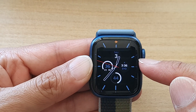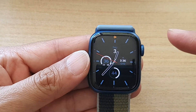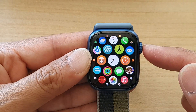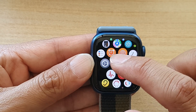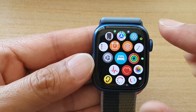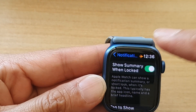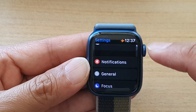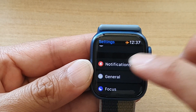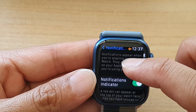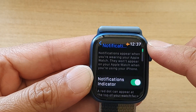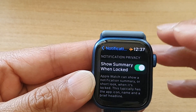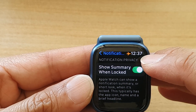So first, let's go back to your watch face and then press on the crown button. In here, you want to swipe over and tap on the settings icon. In settings, you want to go down and tap on notifications, then swipe up or use the crown button to go down and tap on show summary when locked.